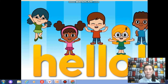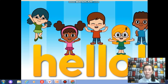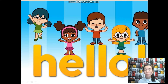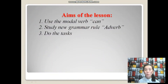The theme of our lesson: a beach story. The sub-theme: the modal verb can and adverb. In this lesson, you will be able to use the modal verb can, study new grammar — adverb — and do the task.